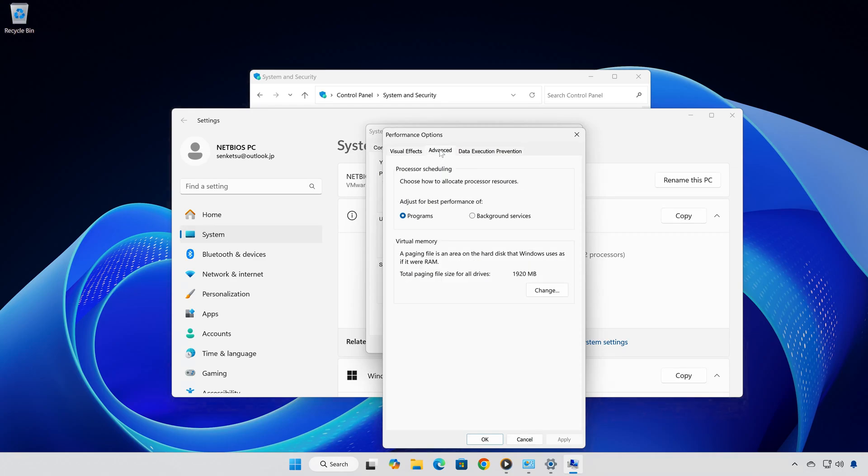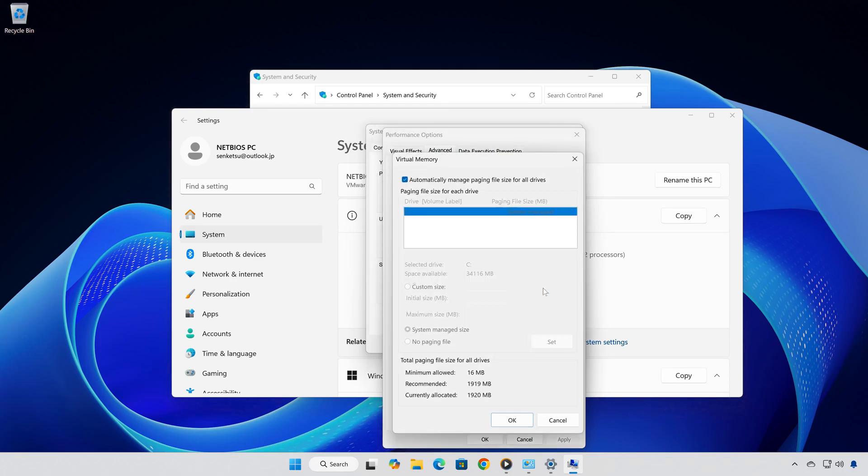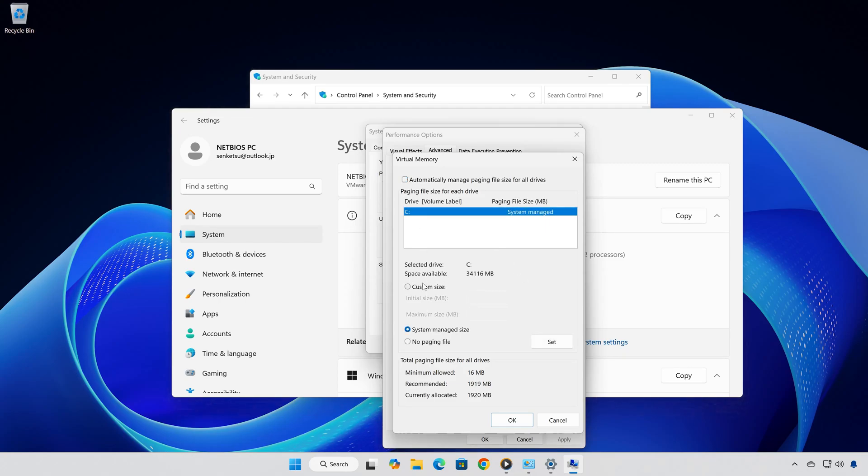Now switch to the advanced tab in the performance options and click on change here. Uncheck automatically manage paging file size for all drives and select custom size. For the initial size, enter the recommended value shown. On my PC, it's 1919 megabytes.